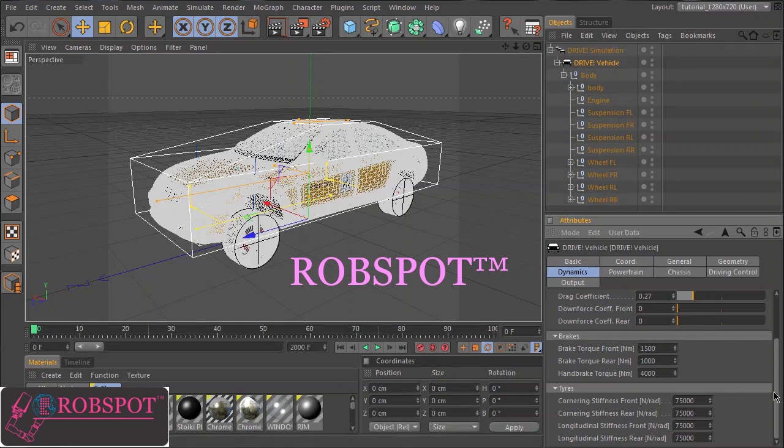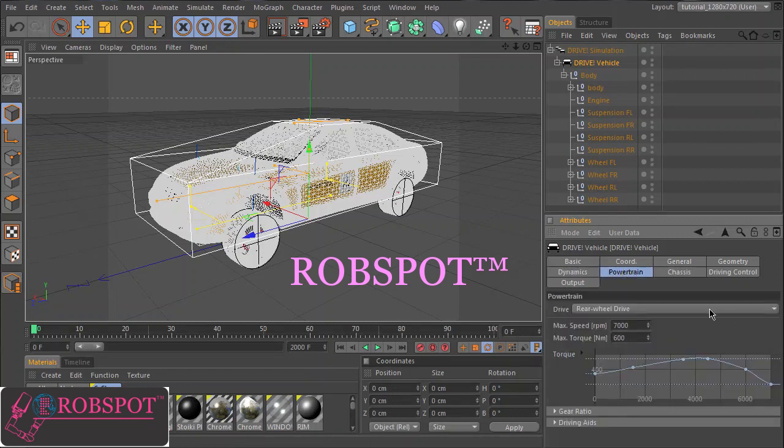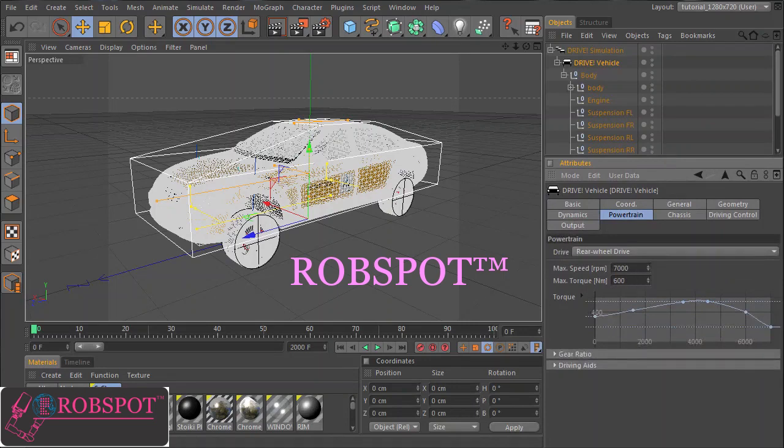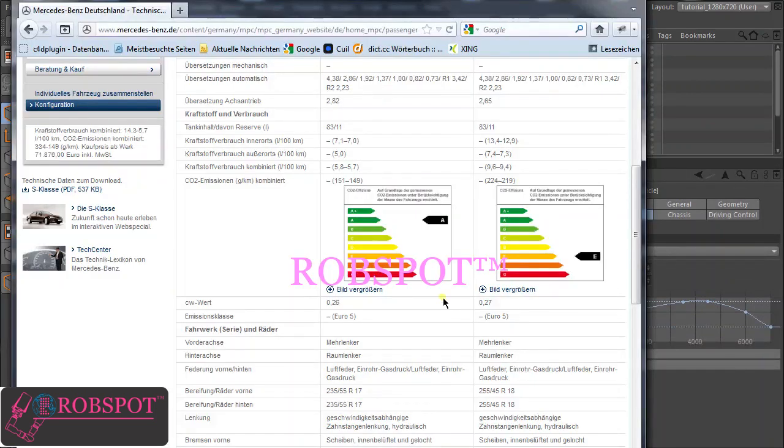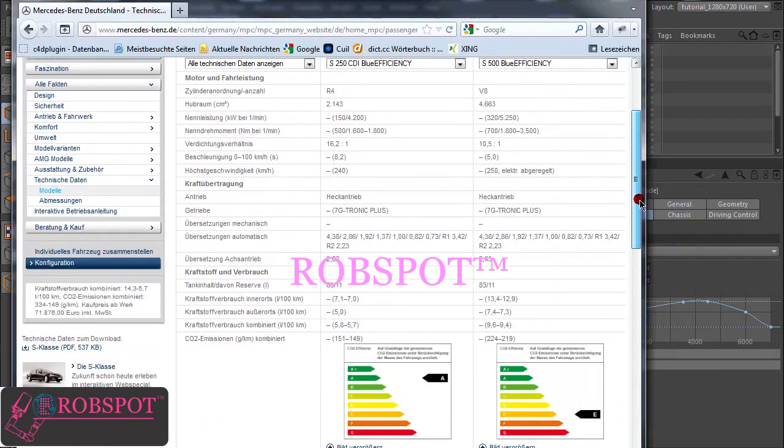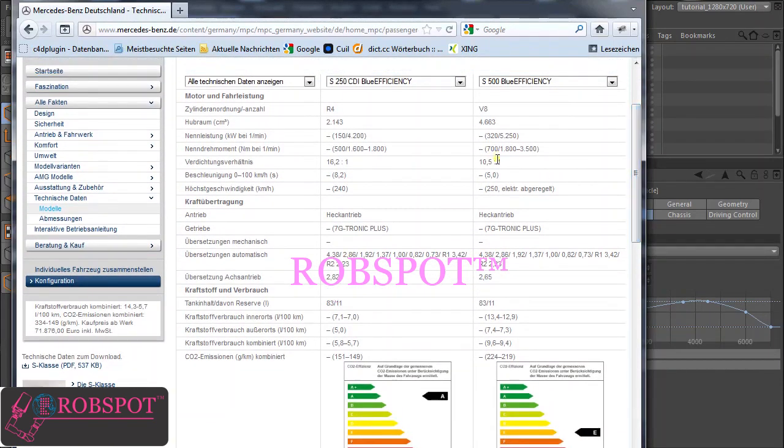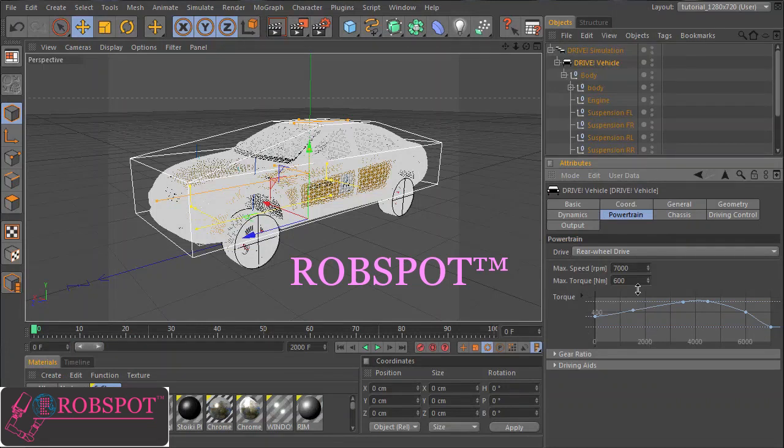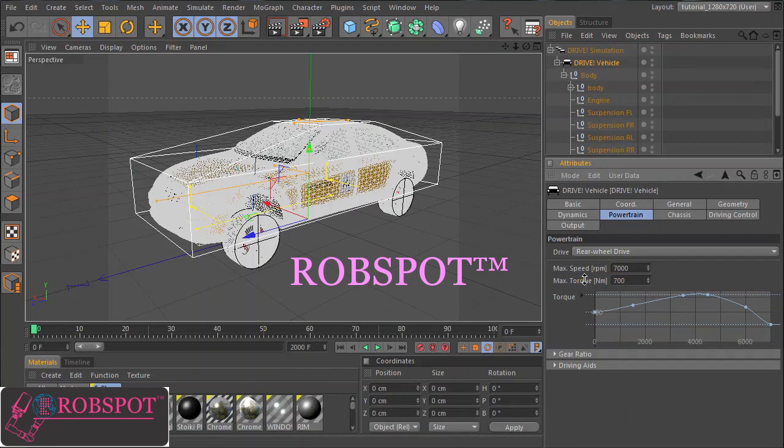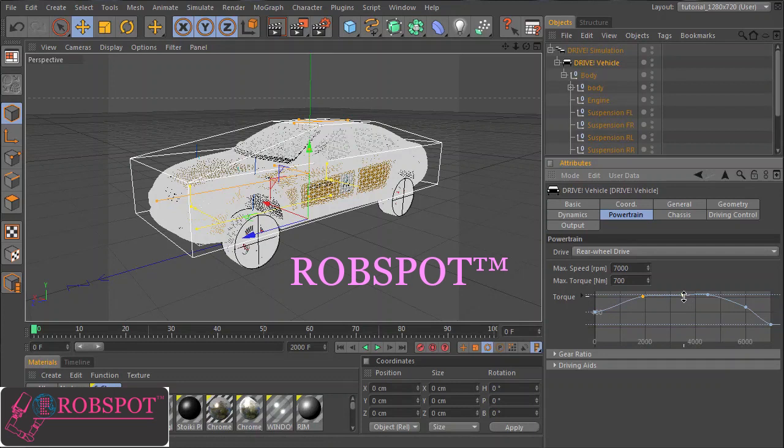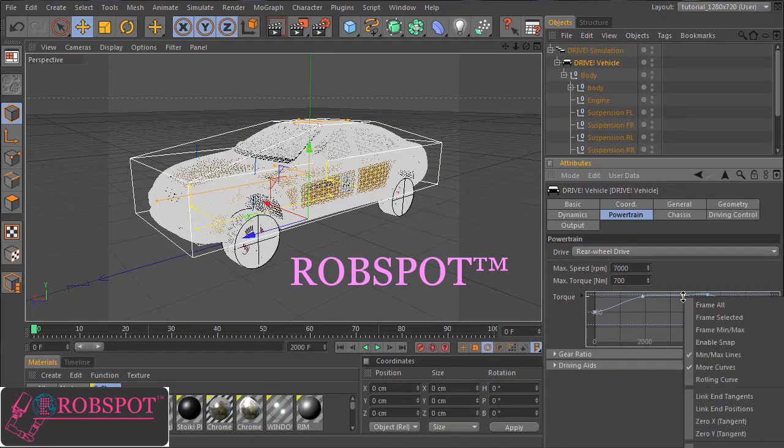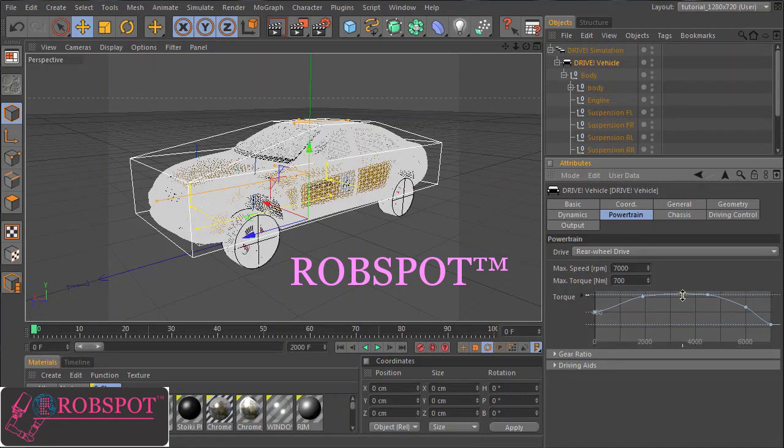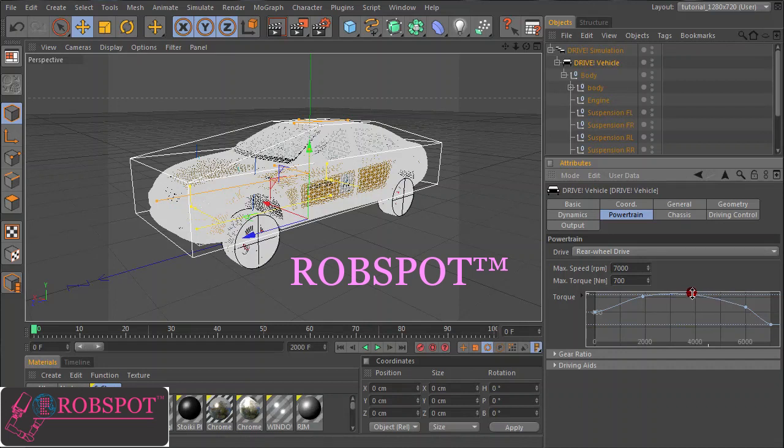And maybe you have to adjust the value. Here we have to set the power train. It's a bit easier to find values. I can delete this point and set this to 3500.